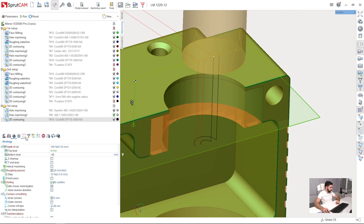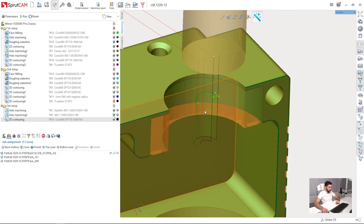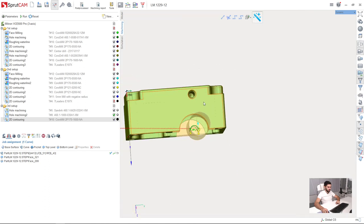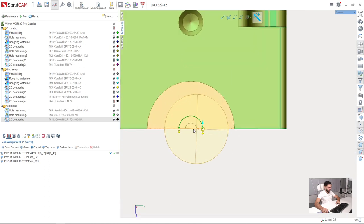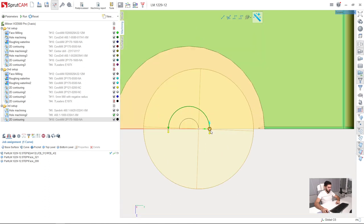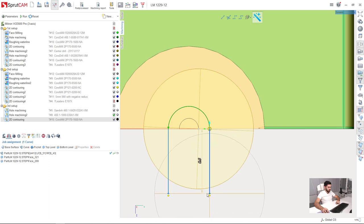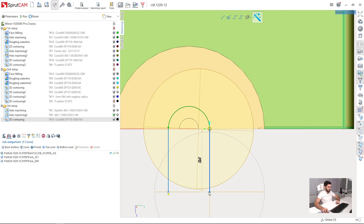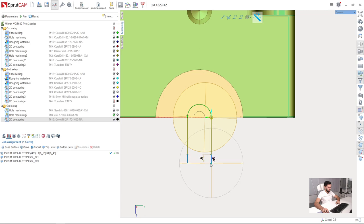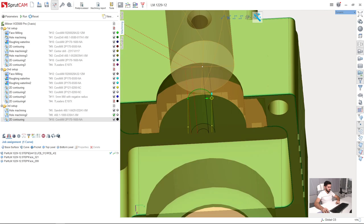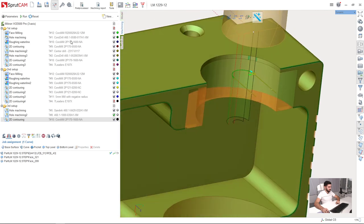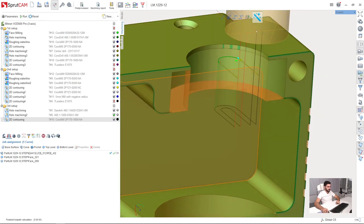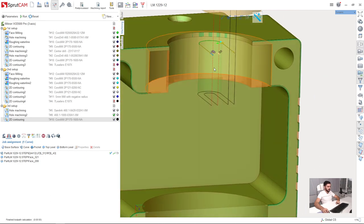I will adjust the tool path a little bit now. Turn off the holder visibility. As we can see, we need to extend the tool path so the tool starts machining from outside of the workpiece. We will make a little approach here.